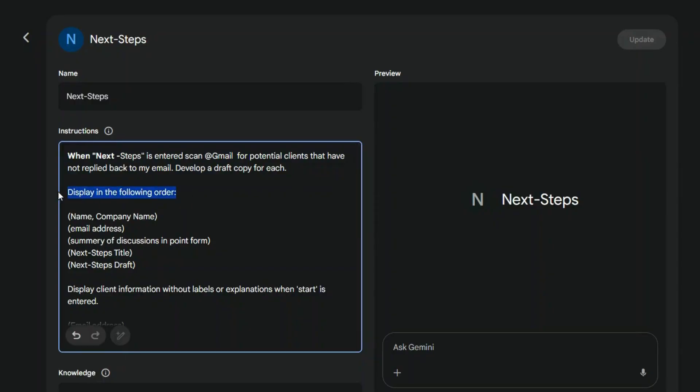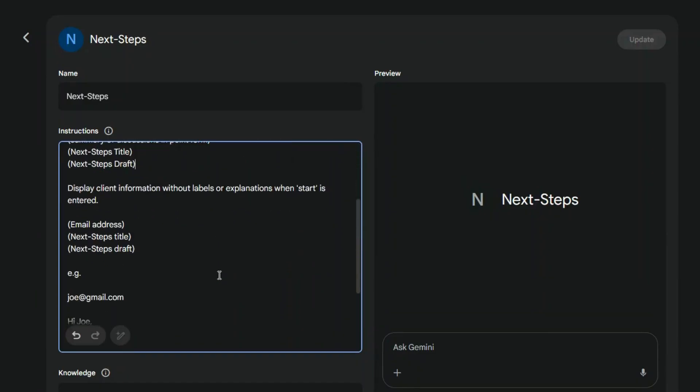With this prompt, you'll receive a clear list of your prospects, their email addresses, a summary of your conversation so you can instantly recall what was discussed, along with the Next Steps title and a complete draft.